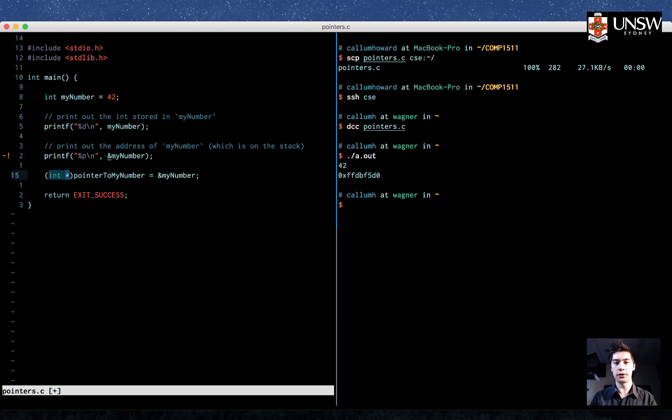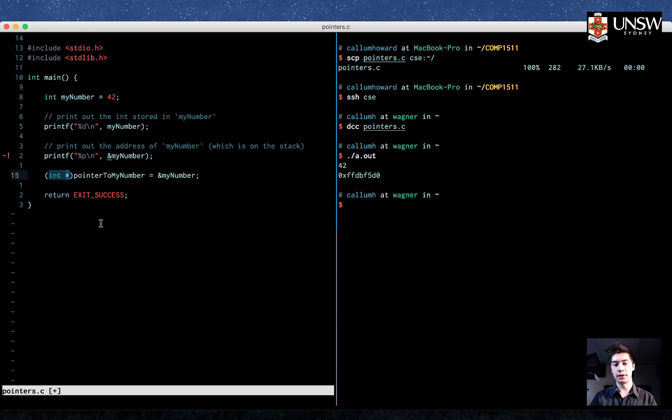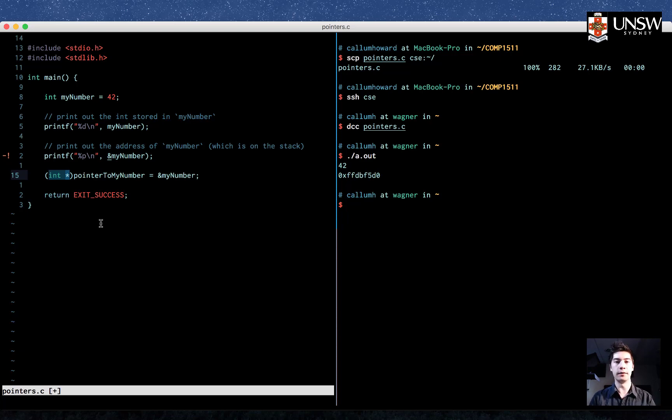Not an int, an int pointer. The asterisk is not attached to pointer to my number. It's not attached to the variable. It's part of the type.